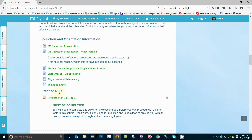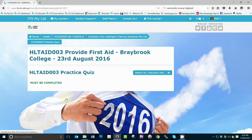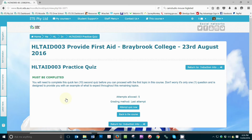To open the quiz, simply click on the quiz link. In this case, we are clicking on the link titled HLT AID 003 Practice Quiz. Once opened, you will see a similar version of the following screen.